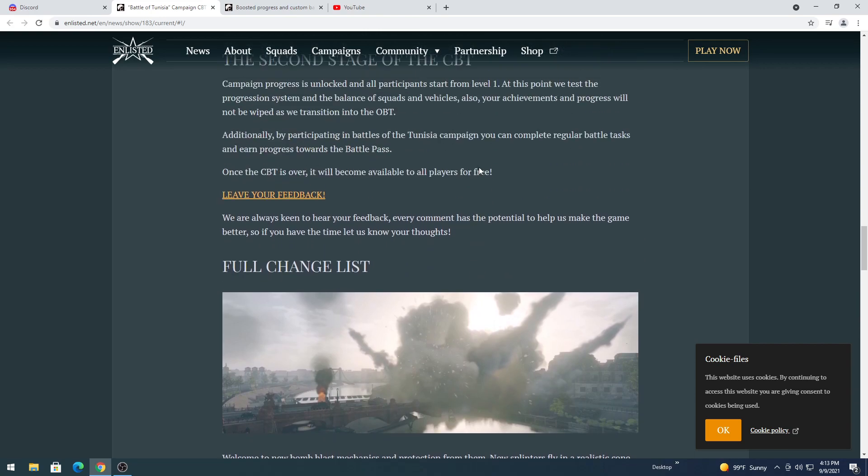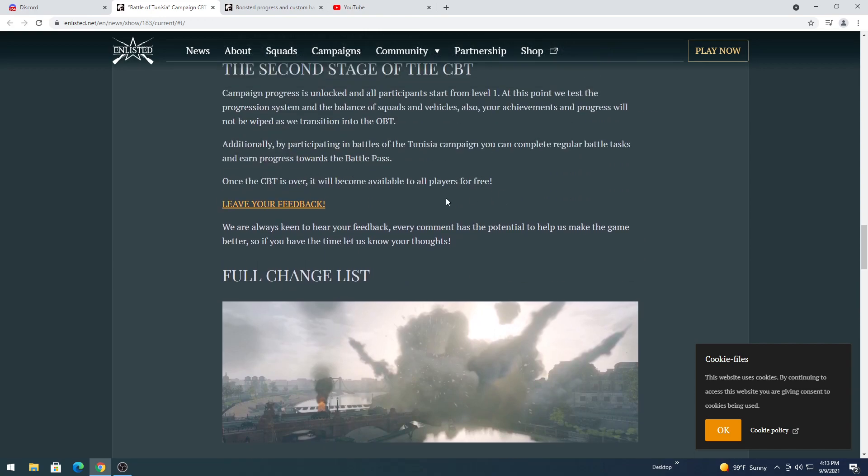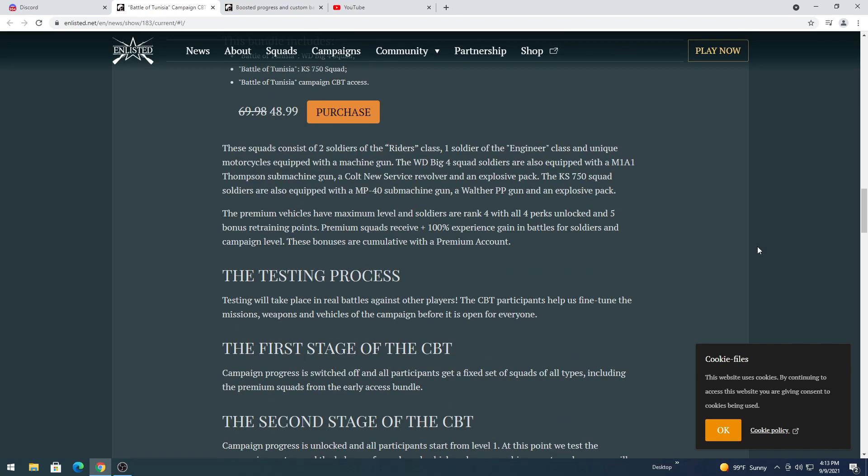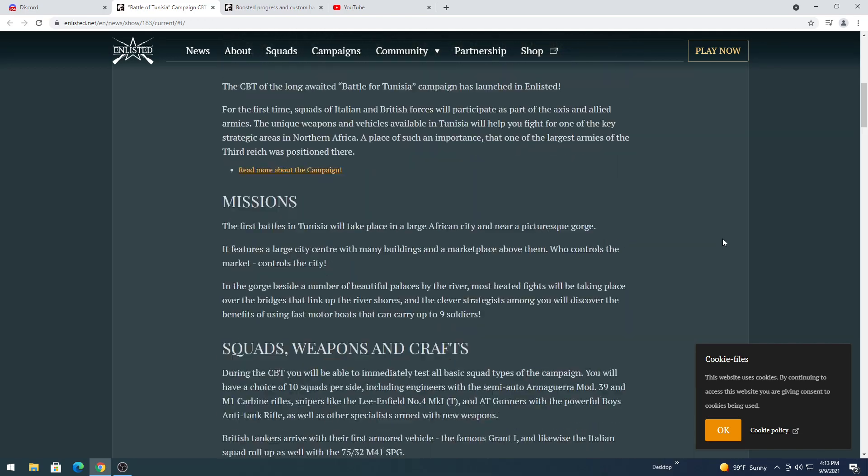Additionally, by participating in the Battle of Tunisia campaign, you can complete regular battle tasks. Once the CBT is over, it will become available to all players for free. Goodness. Leave your feedback. We are always keen to hear your feedback. Every comment has a potential to help make the game better. So if you have the time, let us know your thoughts. Well I guess I'm going to give you my thoughts. I think this is awesome, can't wait.